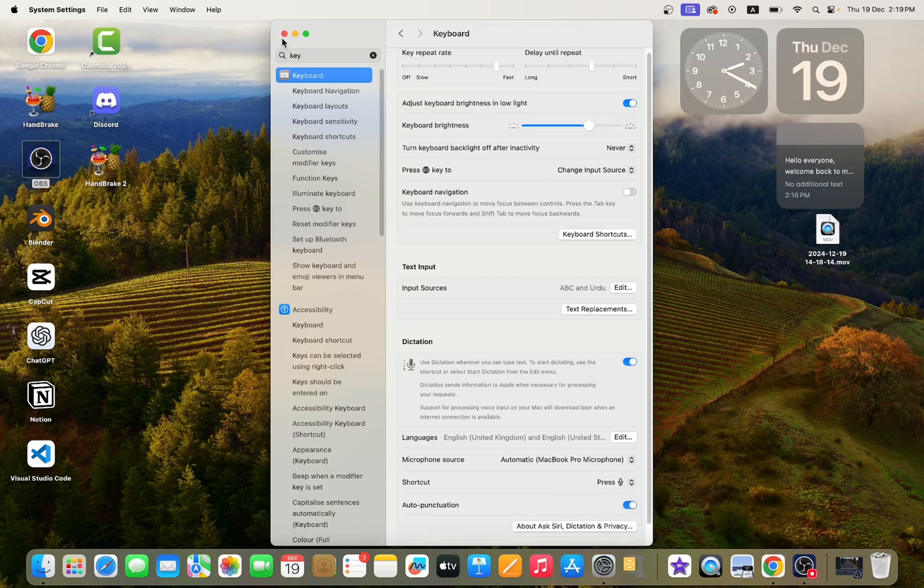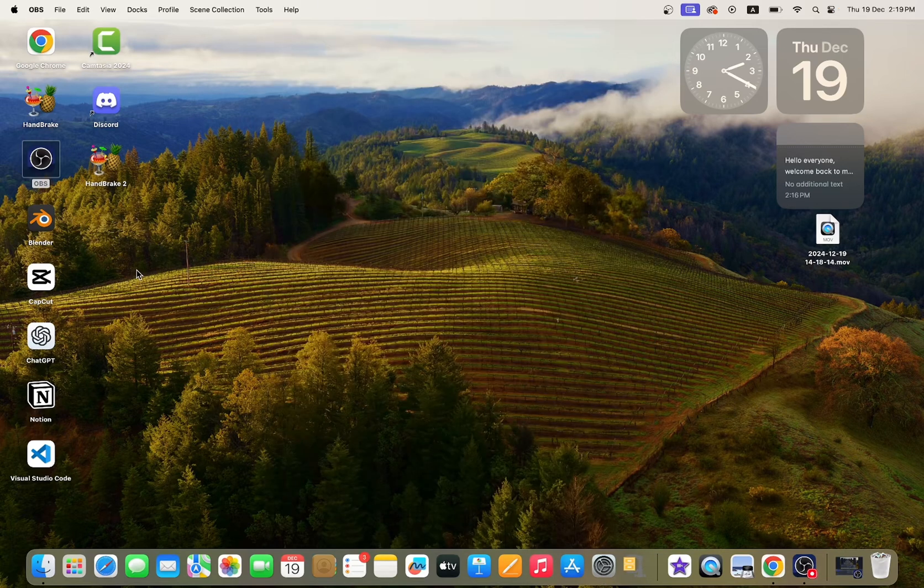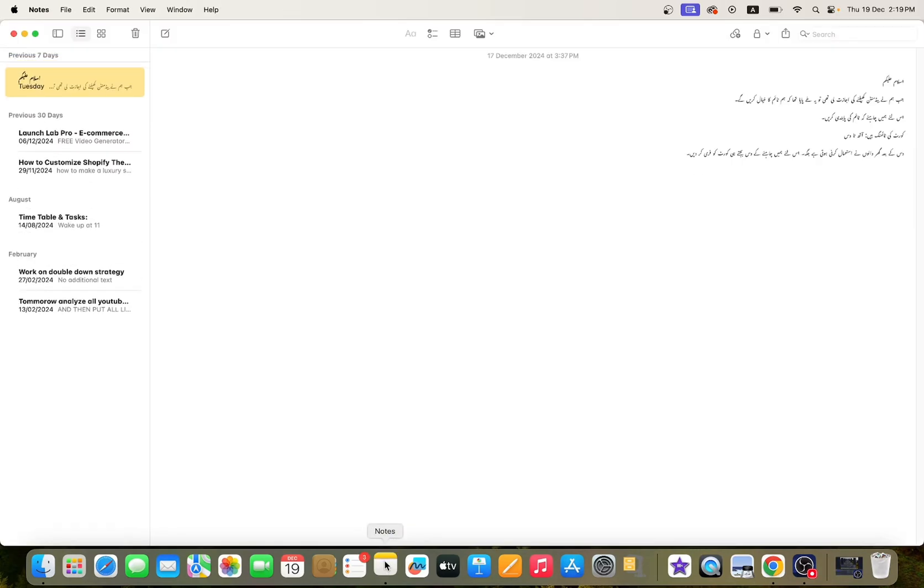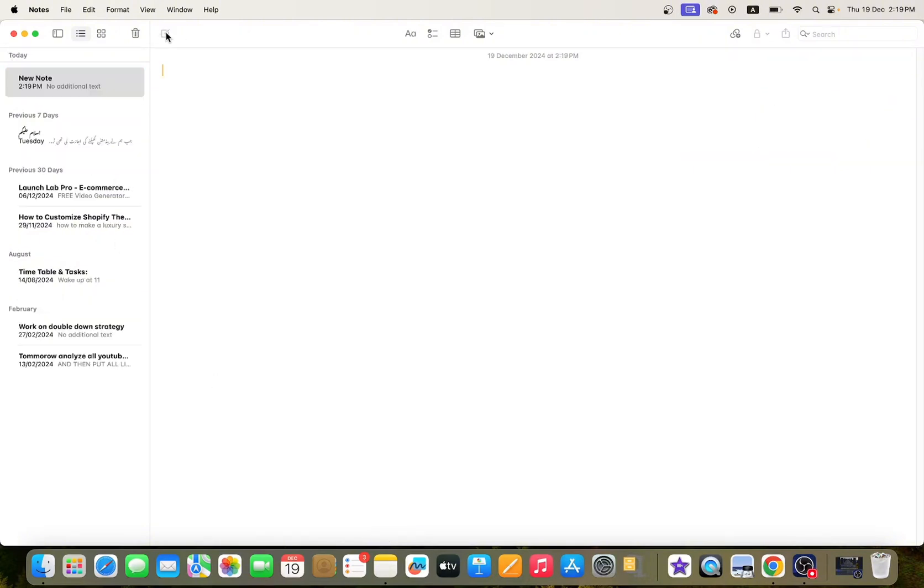After that, close it. Now open any text editor. I am opening Notes. Here I am creating a new note. To transcribe audio to text, press F5.